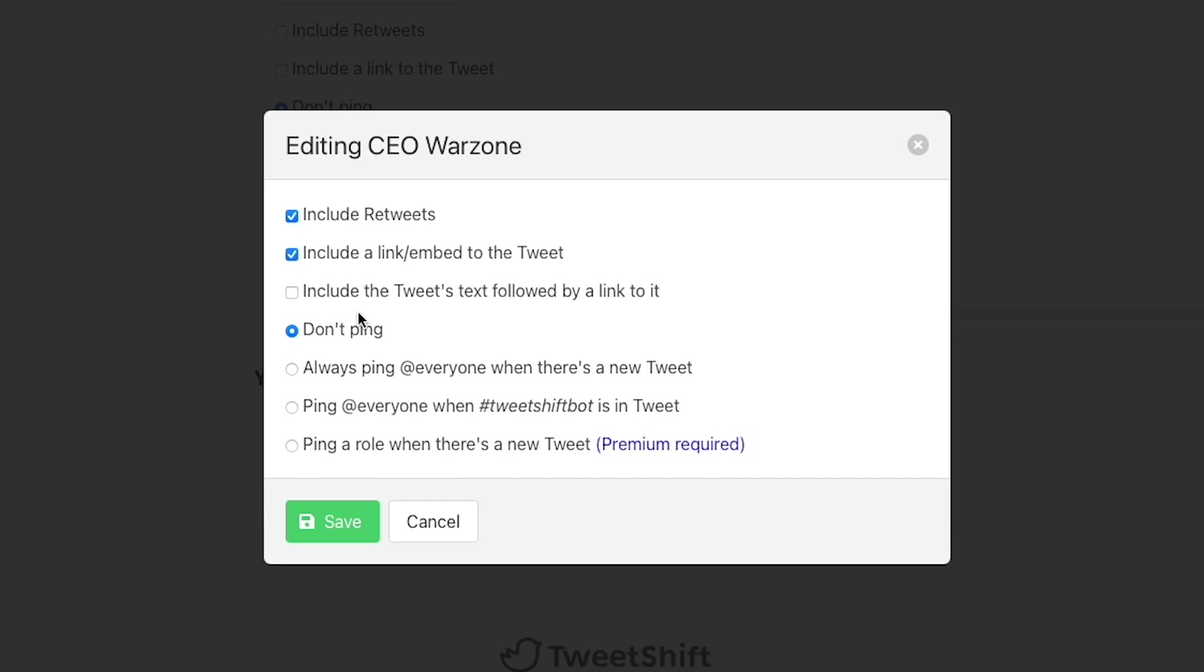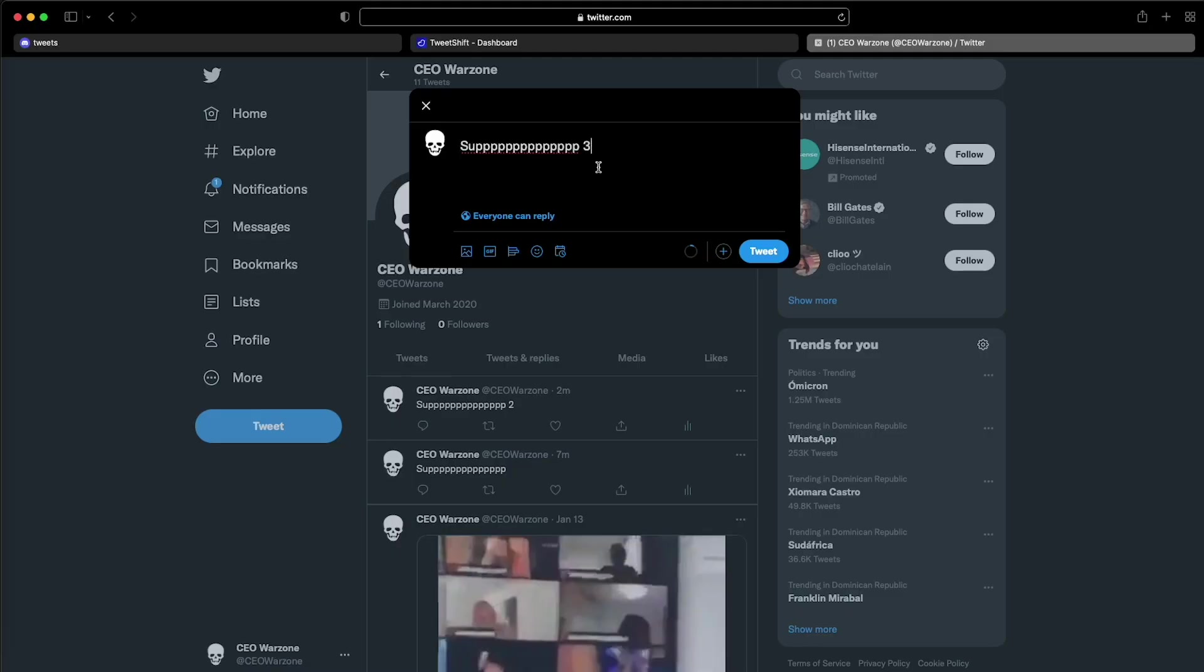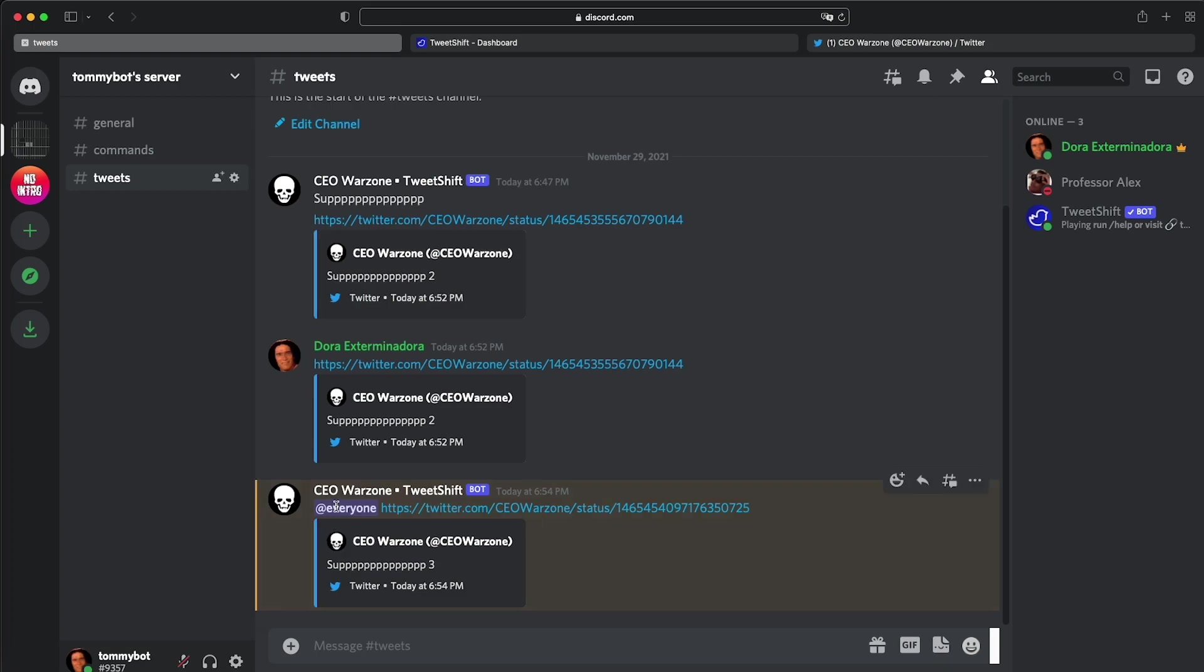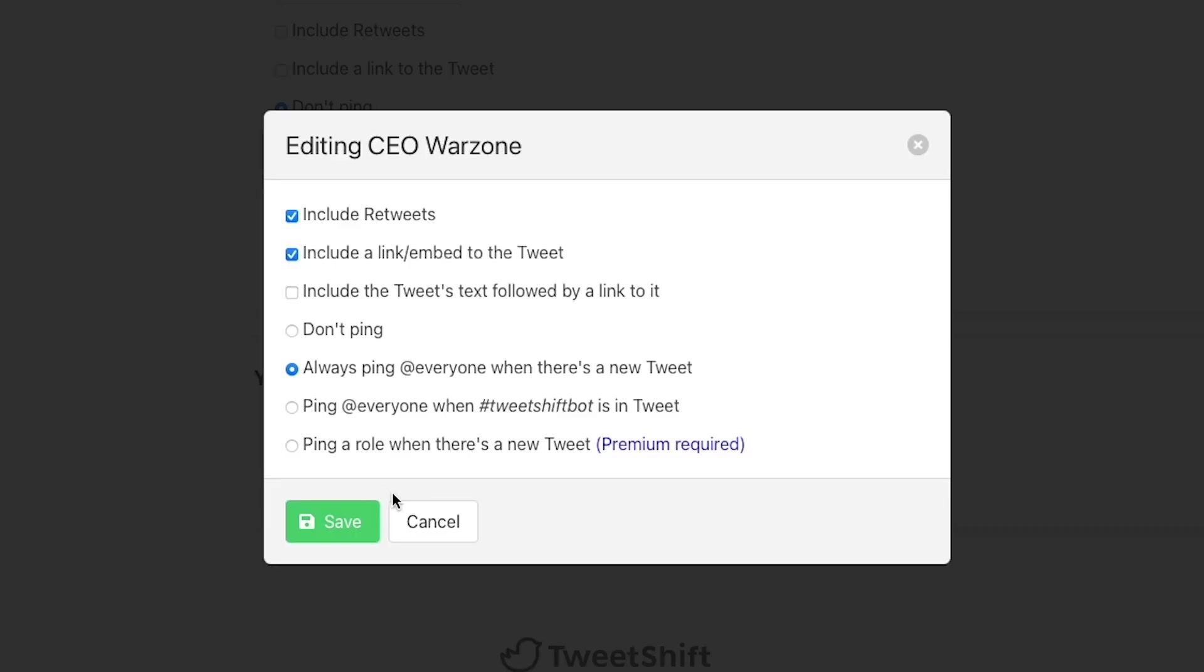By default, all the tweets that are sent to your Discord server do not ping anyone, but you can choose to ping everyone every time the tweet is sent. So if I turn this one on, you have the ping on the tweet. So this one pinged the entire server, at everyone, and included the link and also the tweet itself. But let's say you don't want to ping everyone every time you post a tweet because that's a little annoying. You can choose this one, which is that you can just include hashtag TweetShift bot in your tweet and then it's going to ping everyone. With this one, you can just tweet normally and they will be sent to your Discord server without the ping. But if the tweet includes the hashtag TweetShift bot, then it's going to ping absolutely everyone in your server.